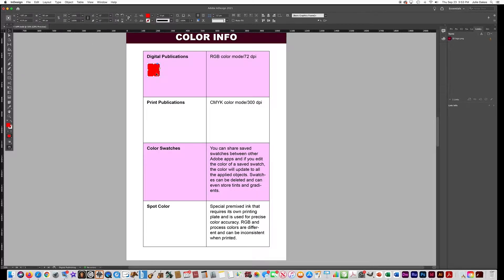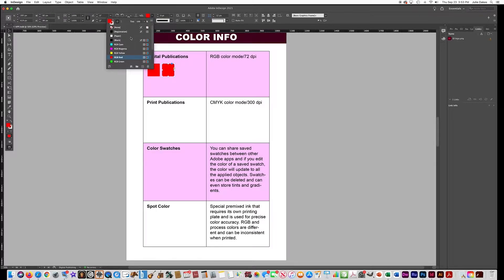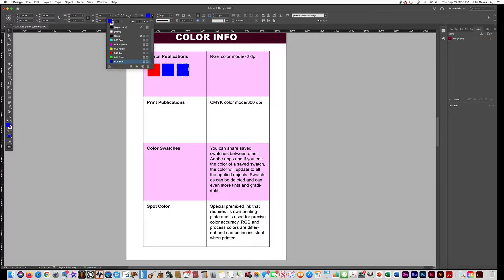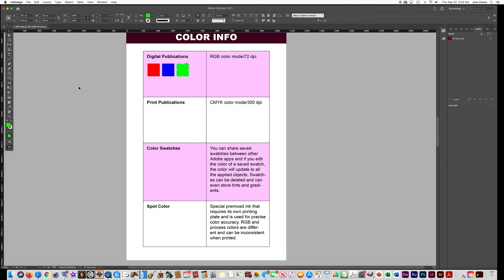Then hold the Alt and Shift key to make a copy of it and change that one to RGB blue, then Alt+Shift to make another copy and make it RGB green. And then we're going to put CMYK swatches down here.